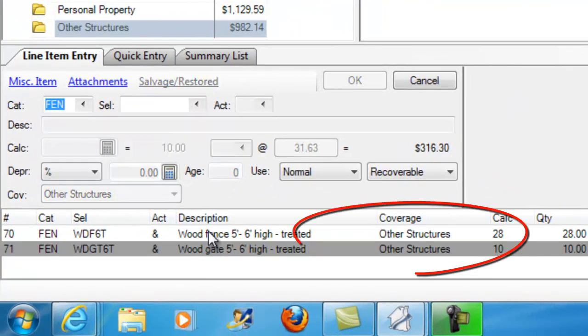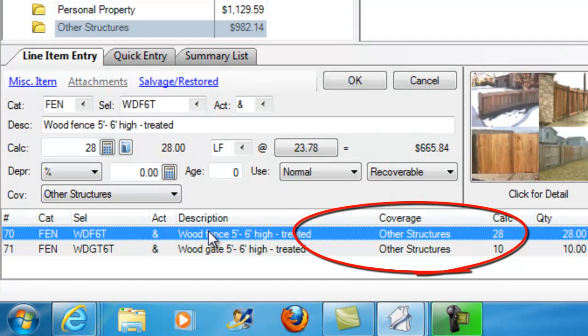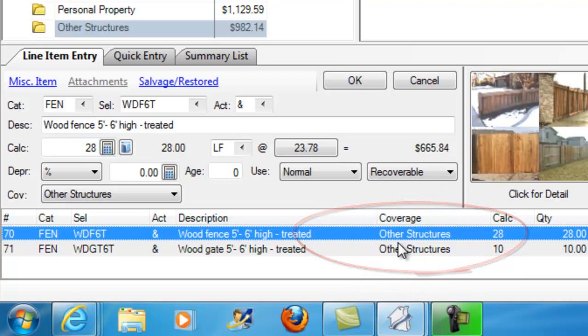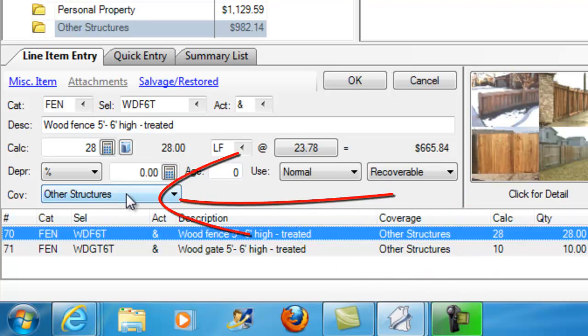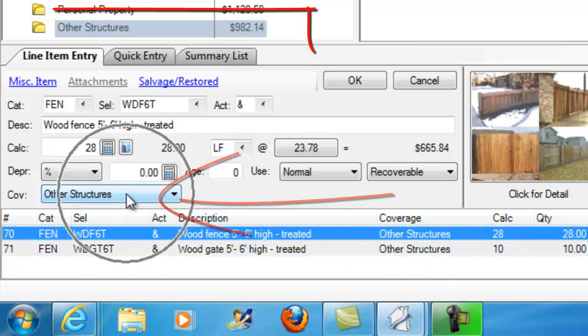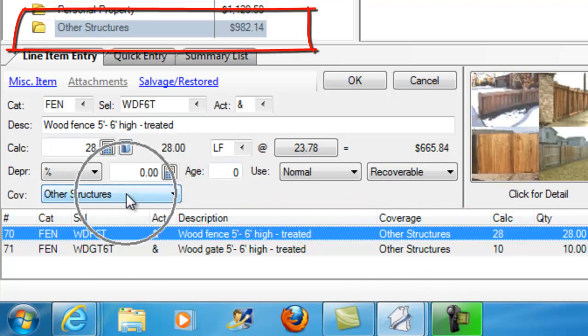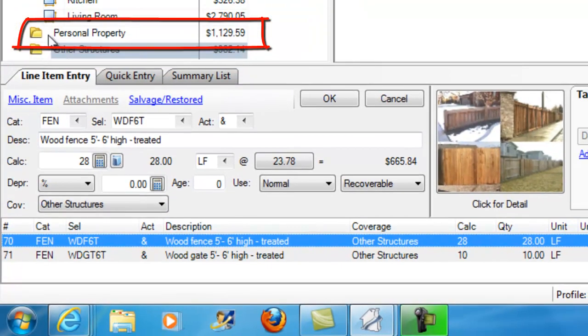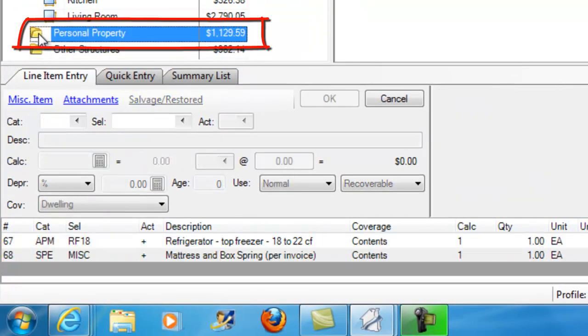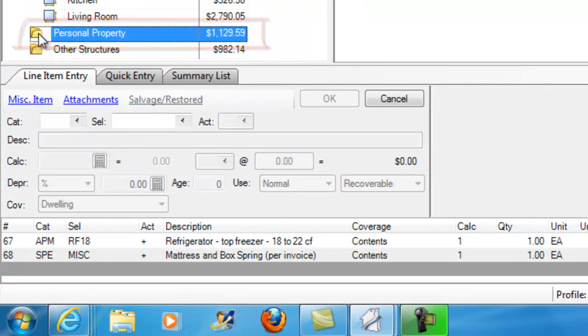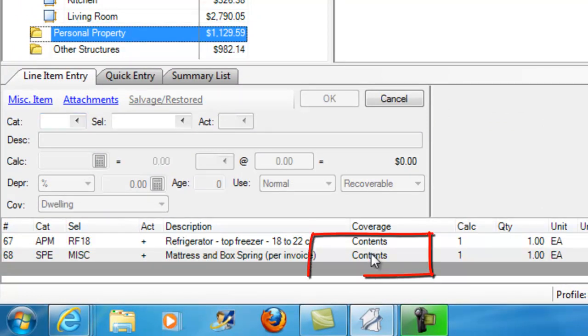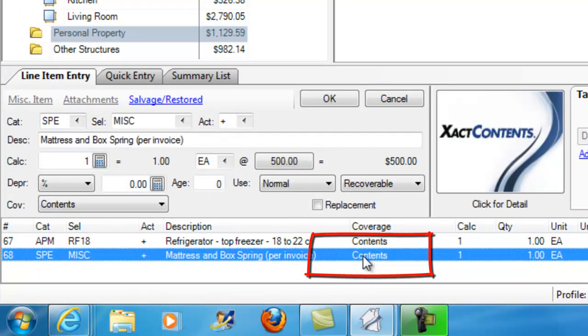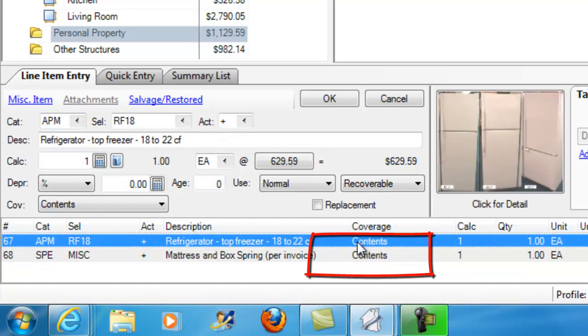And you'll see, everything that I put into this folder has a coverage of other structures. That is the default coverage type for anything that goes into this folder. Now, in a similar way, I had set up the Personal Property folder so that it has a default coverage of contents.